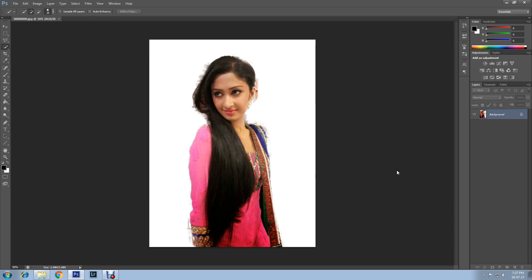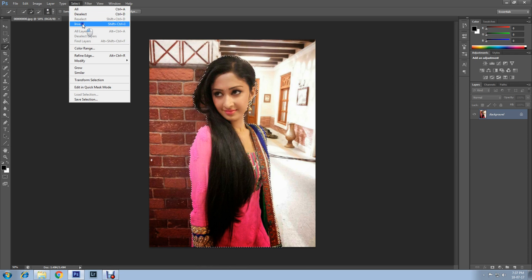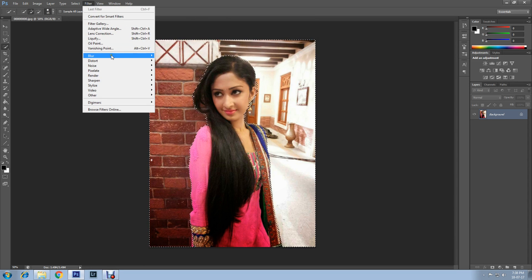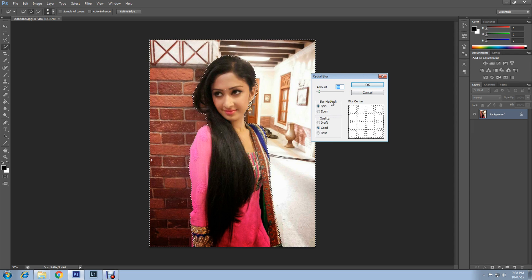Next, click on Select at the top and then Inverse. Then click on Filter and Blur. You can experiment with any blur effects, but I'll use Radial Blur. The more the radius I increase, the more radial blur will show through. Now click OK.